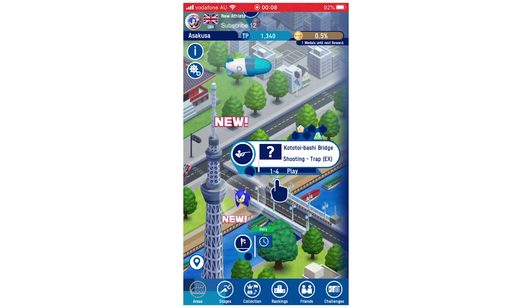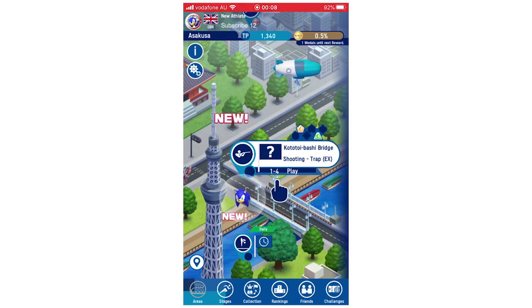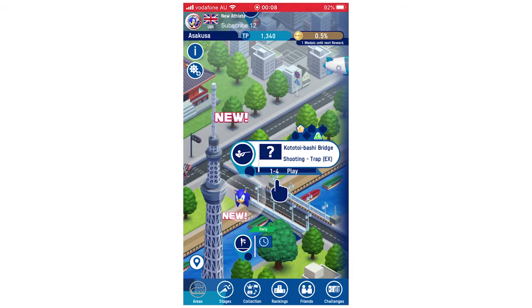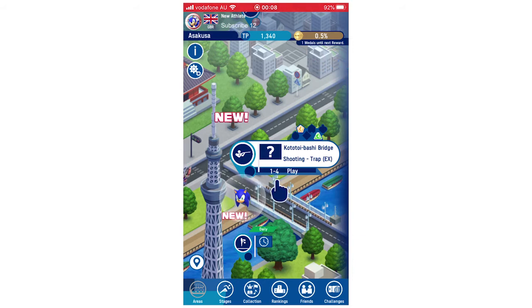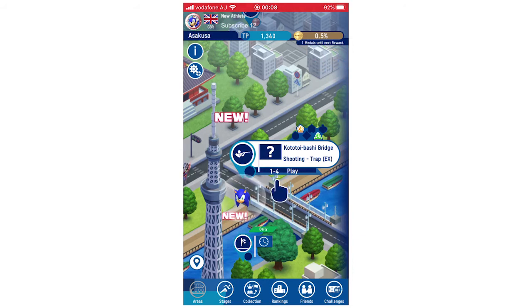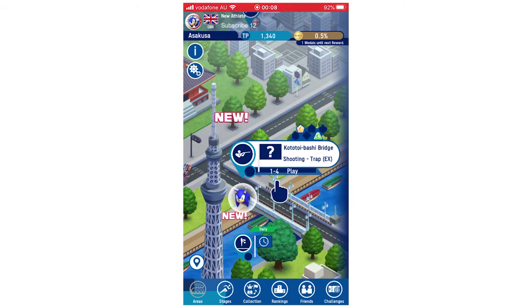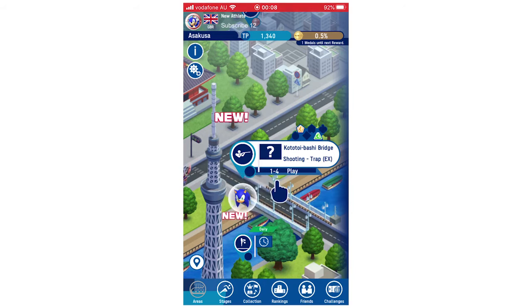Hello everyone. In this video I'm going to be showing you how to change your profile settings and user info on the Sonic at the Olympic Games Tokyo 2020 game. This will be the same for iPhone, Android, whatever mobile device you're using — it's going to be the same process throughout.